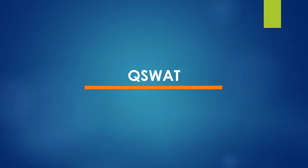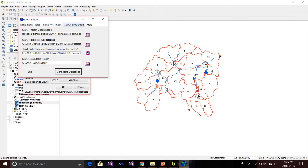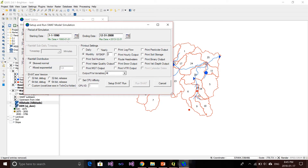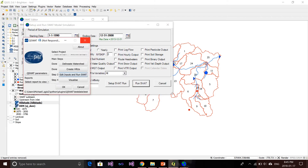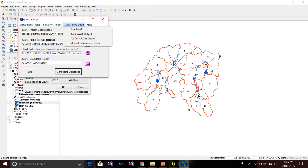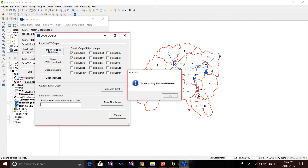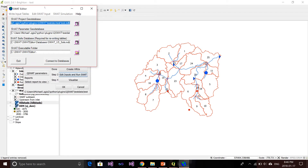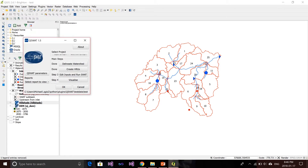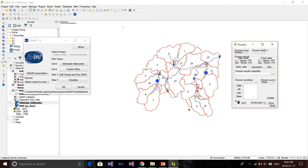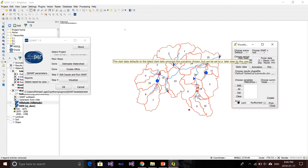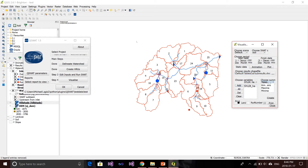Next, we will use QSWOT to do the spatial visualization. Same as in ArcSWOT, we first set up and run the model using SWOT editor. After the model runs, I go back to SWOT editor and read SWOT output. I choose the output SUB table and export the result to the database. Then I go into the QSWOT visualization window. The interface is a little crowded but I'll set up the year to 2000, choose the variables, choose summation as annual mean, and create the model results.